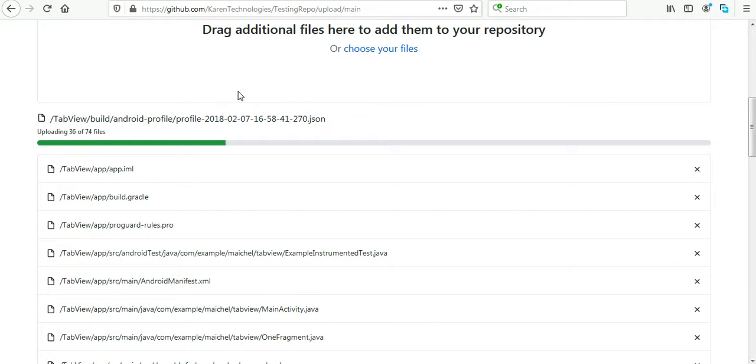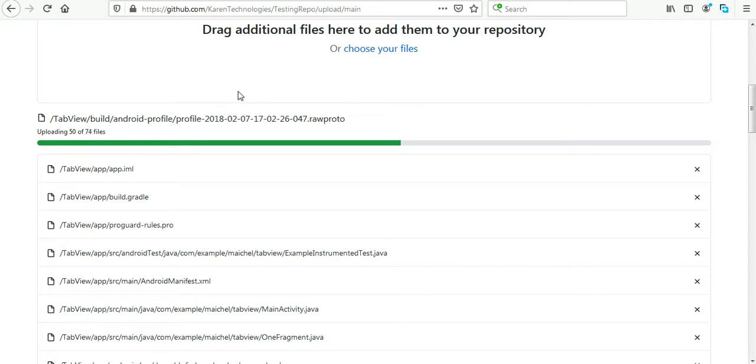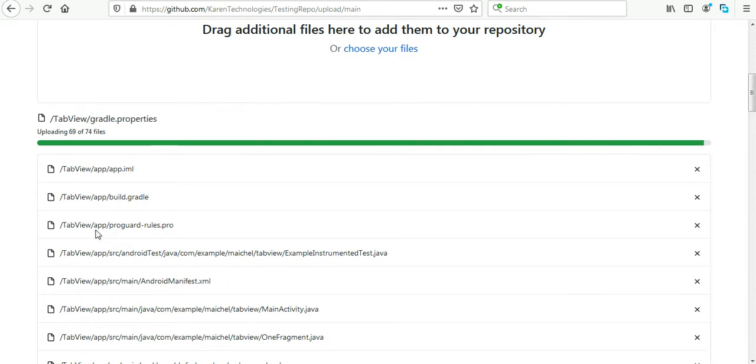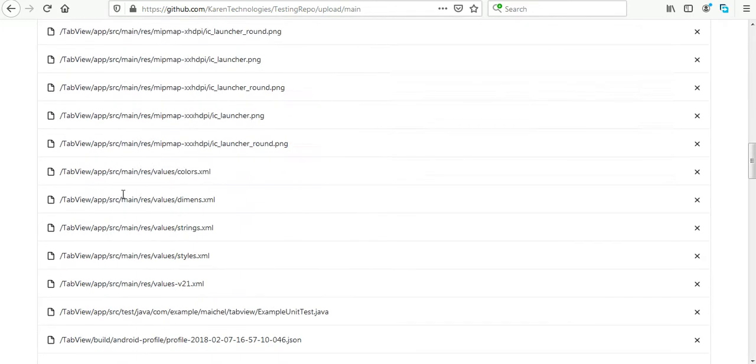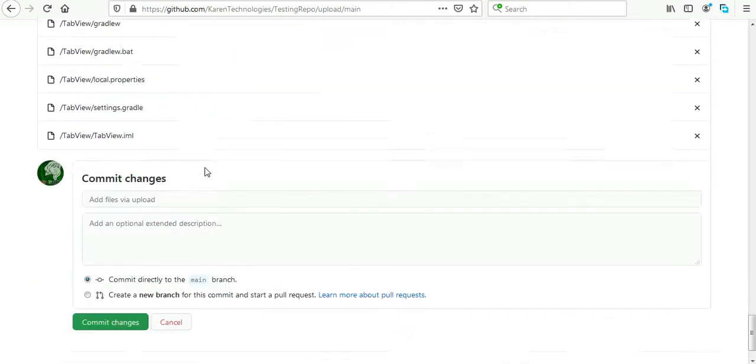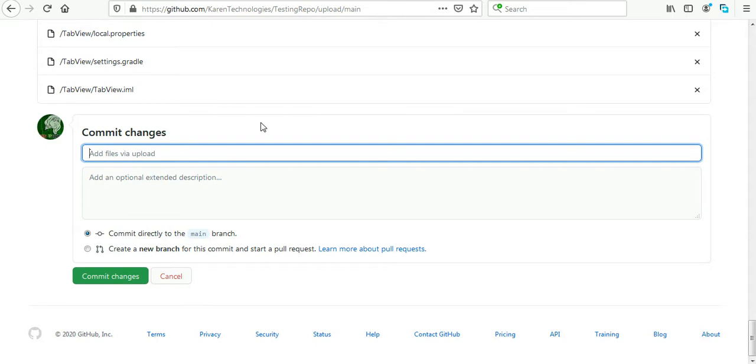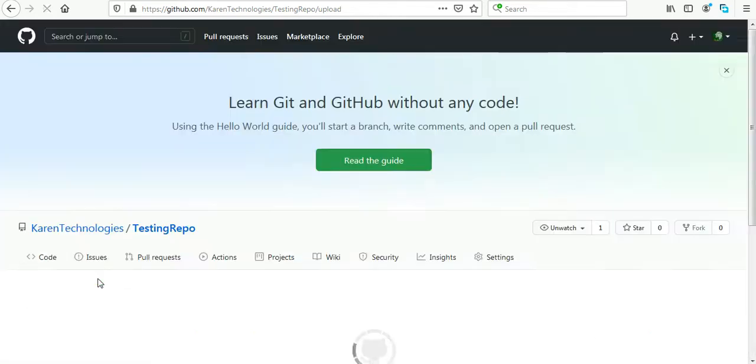But don't worry, it will not last for too long. Yes, it's done uploading. Here in the commit I can say, adding new project to my repo, and commit changes.